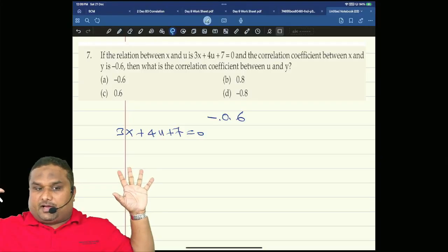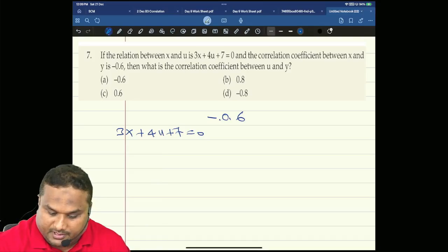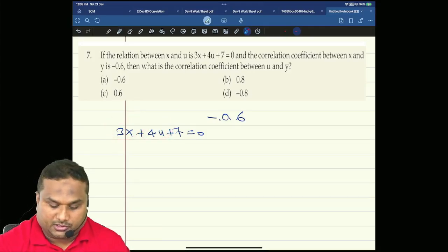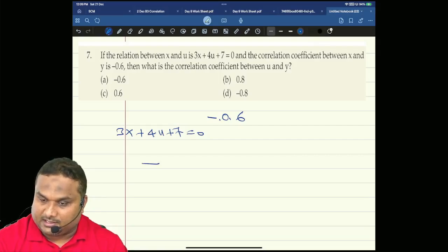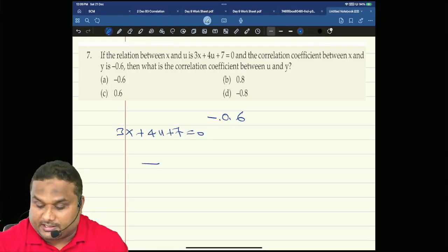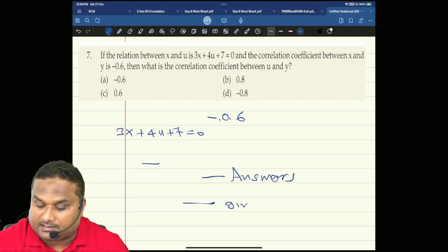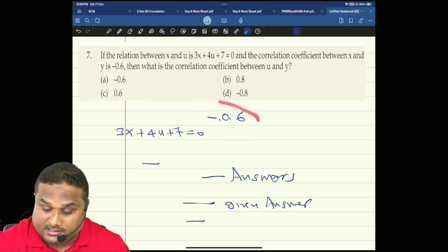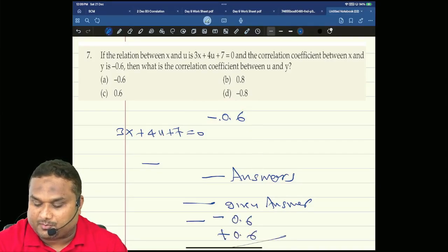In this question only the x value changes. Tell me: sign of x is positive, sign of u is positive. Are they having same sign or different sign? Same sign means it is negative — so no sign change on the other side. So the final answer is negative of the given answer. What is the given answer? Minus 0.6. So negative of negative 0.6 — the answer is plus 0.6.